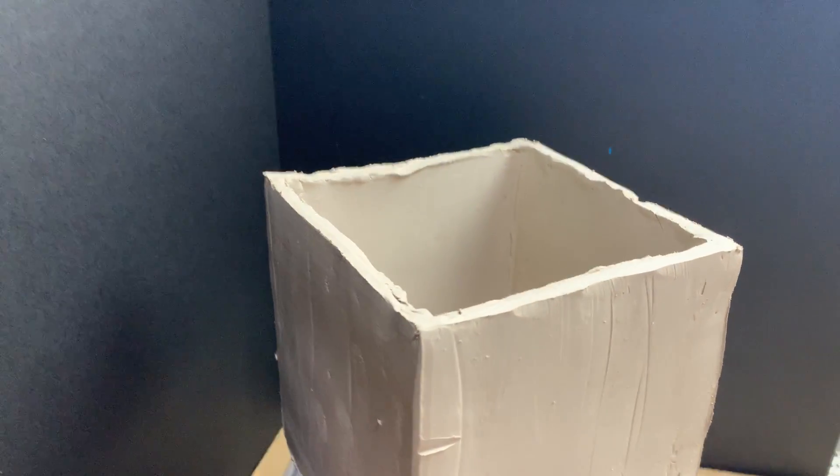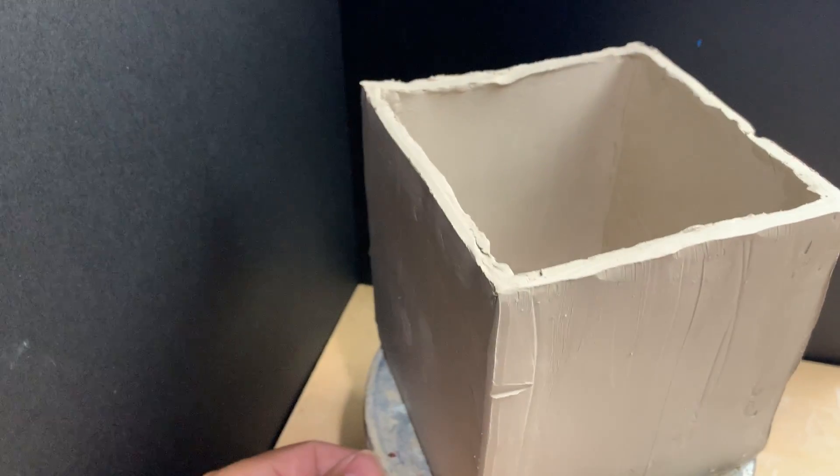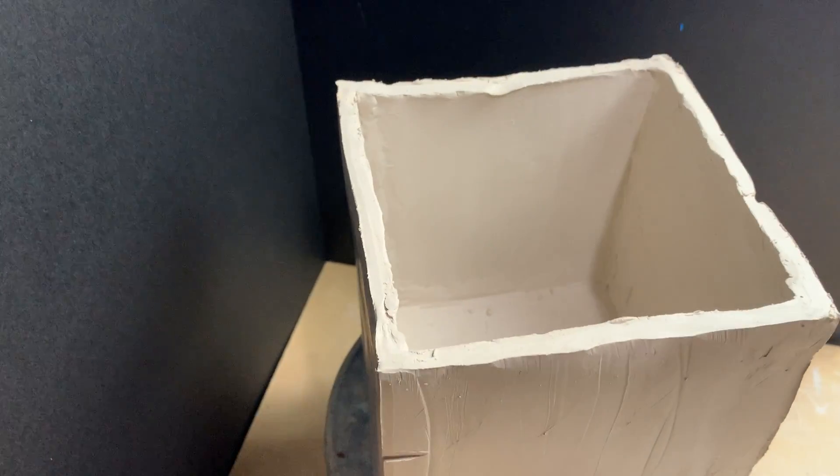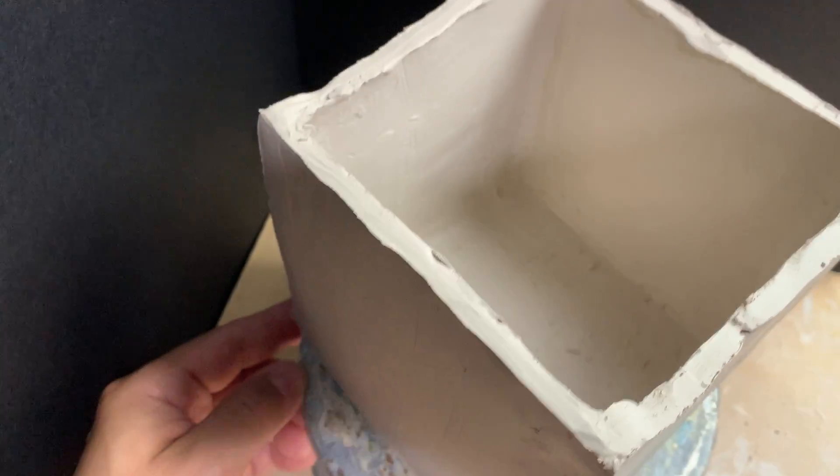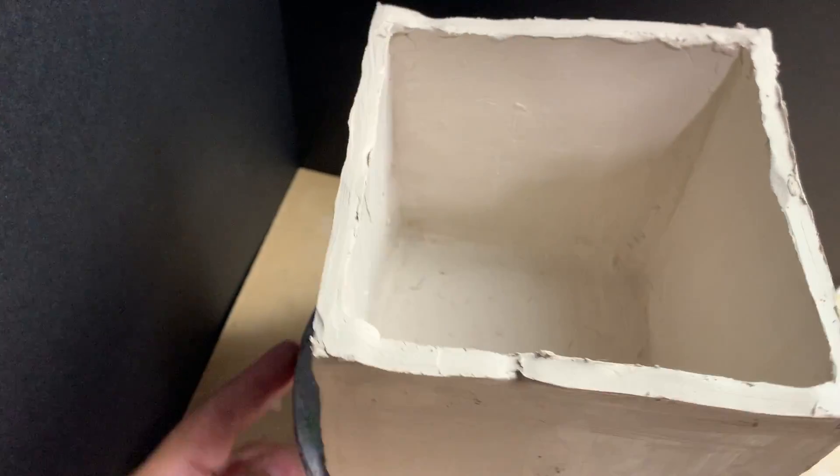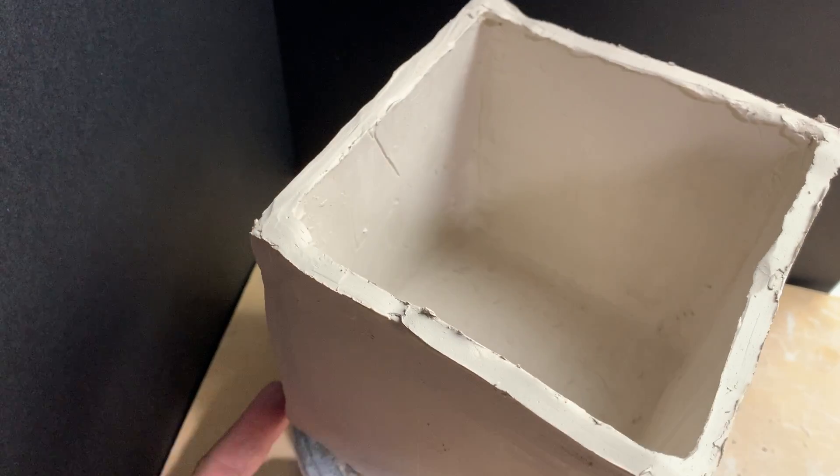We are missing a lid right now, which is okay, but you can notice on the inside everything is really smoothened out.